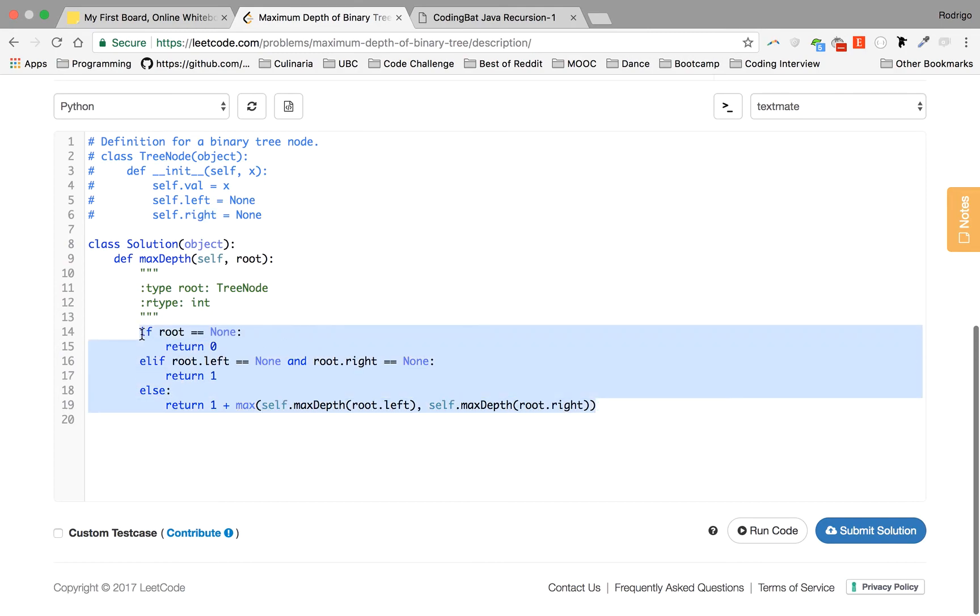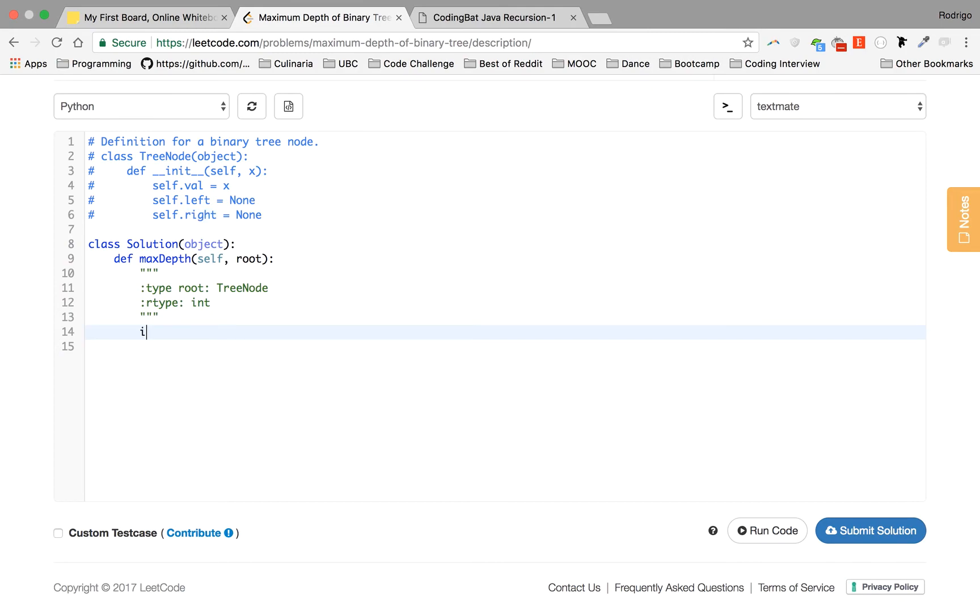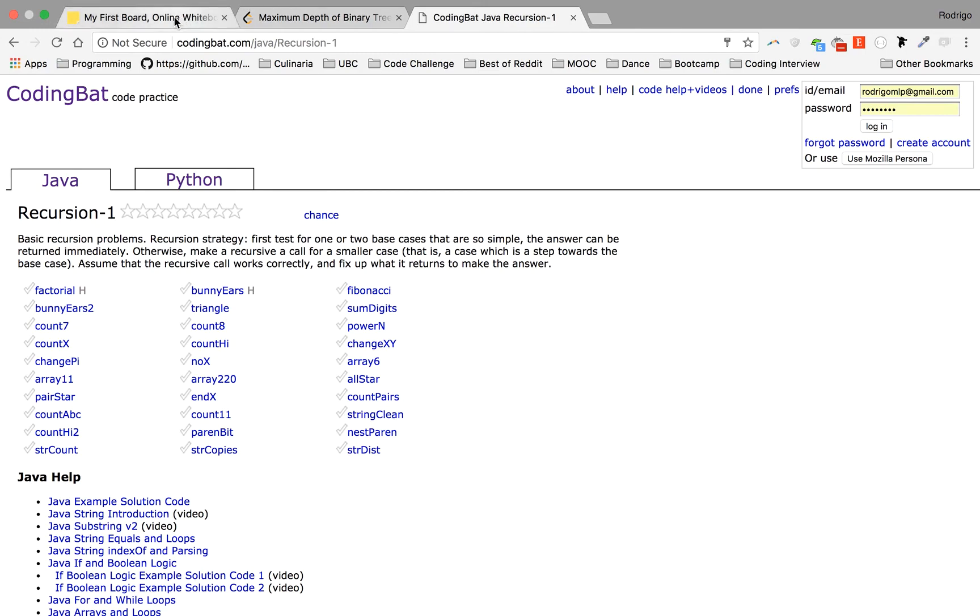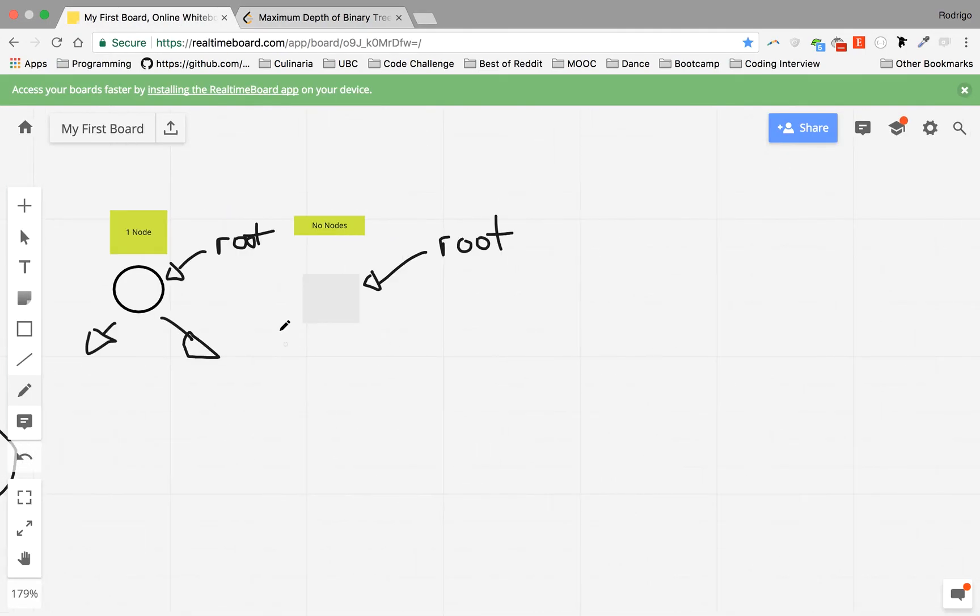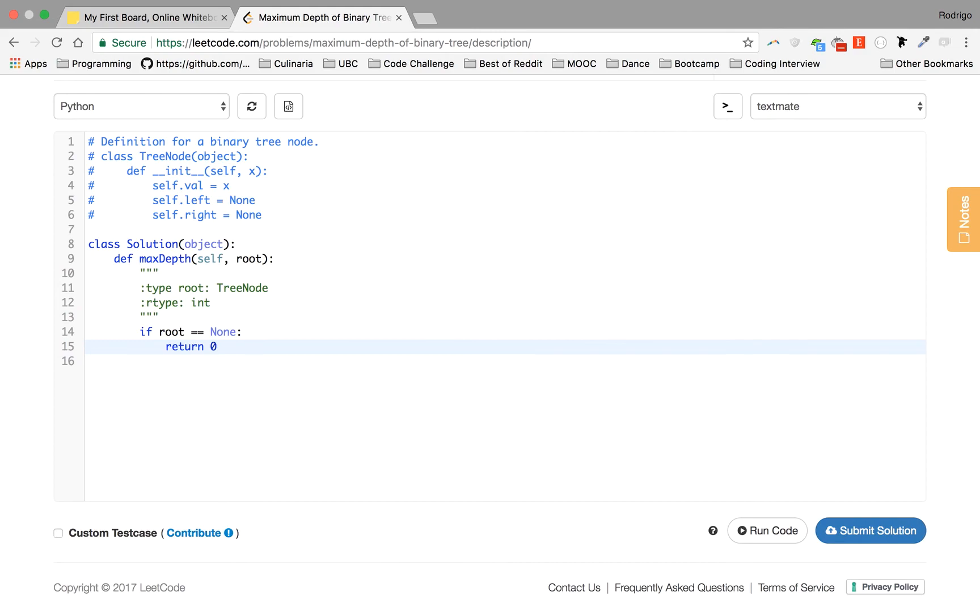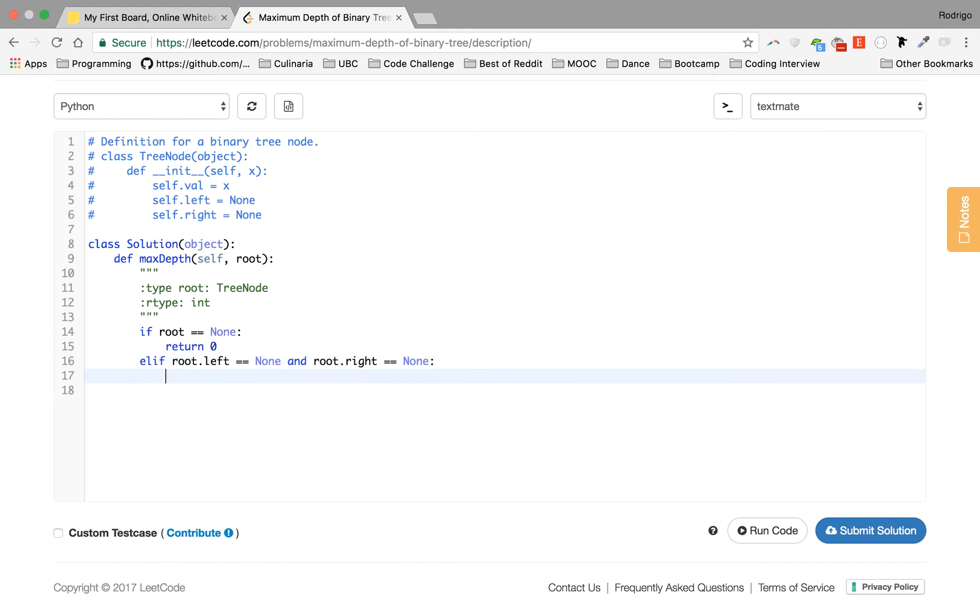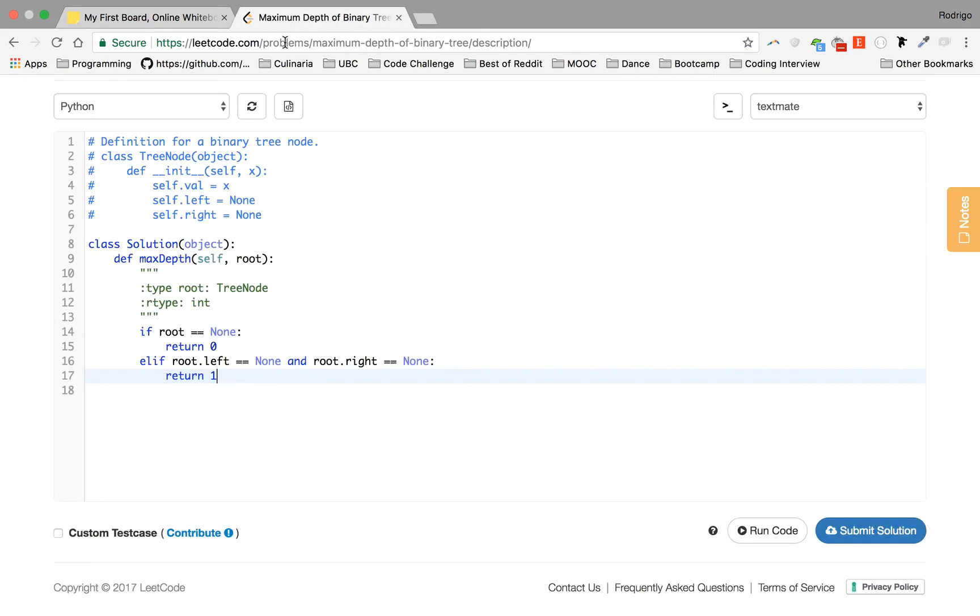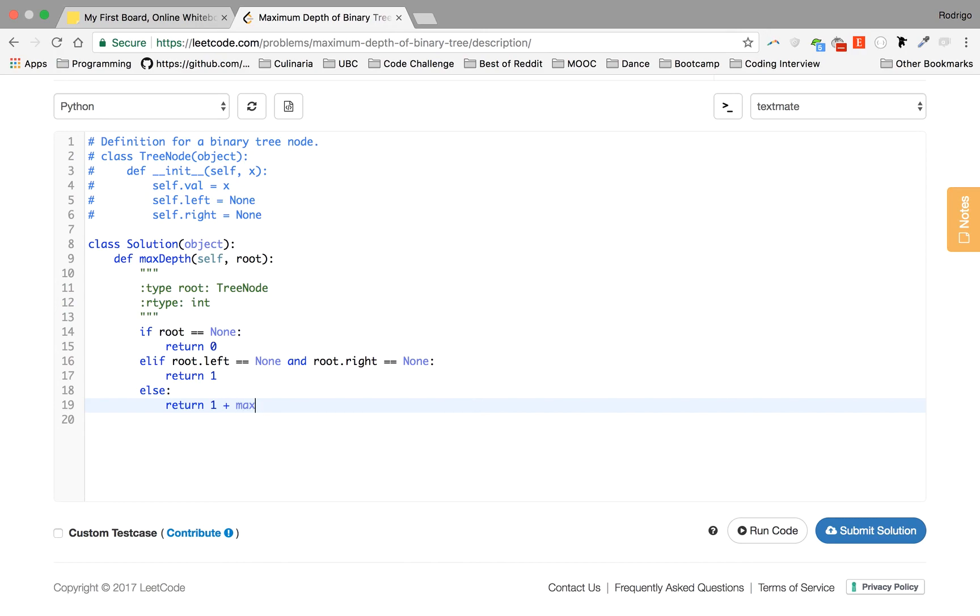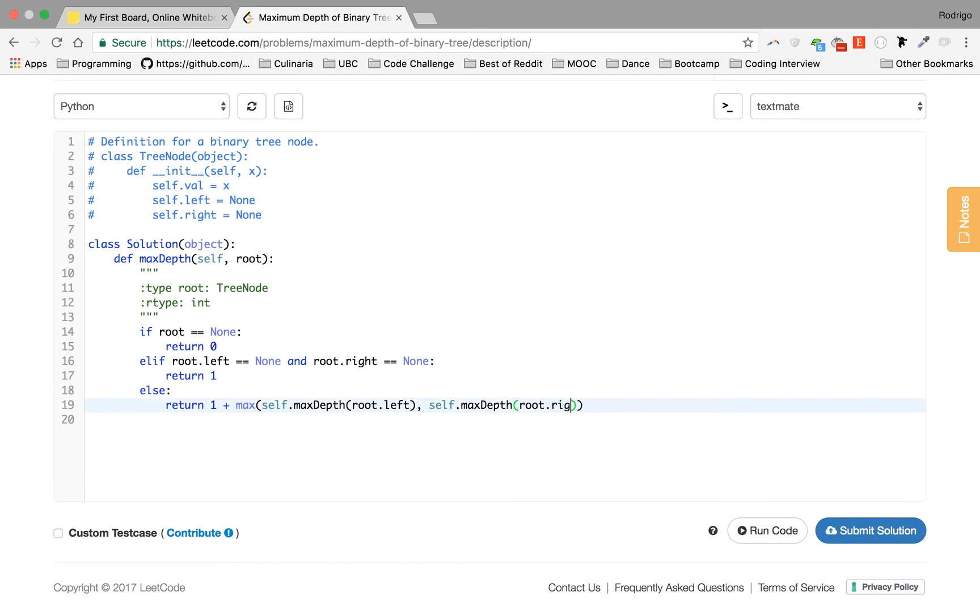So let's do it again. So again, if root equals none, you return zero because like I said, you have nothing to return. The other scenario is if, else if root.left equals none and root.right equals none, return one, which is that scenario we talked about, right? And now the actual hard, let's say hard where the recursion helps. So else, return one plus maximum of maxDepth(self, root.left), maxDepth(self, root.right). So what this is doing is calling the function again, calling the function again.